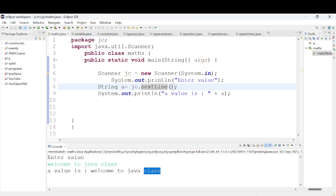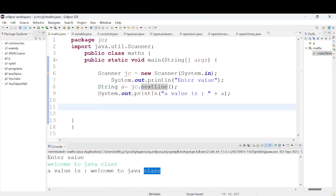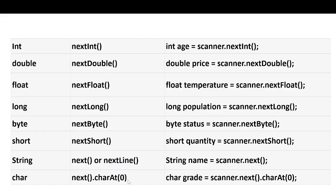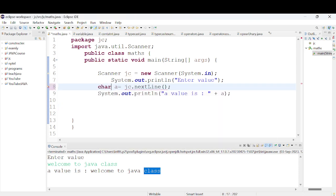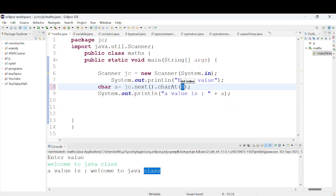So this is the difference: next() reads a single word, nextLine() reads the full line with spaces. For character input, we use charAt(0) to get the first character. We call scanner.next().charAt(0), and inside the bracket we add the index position - charAt(0) for position zero.